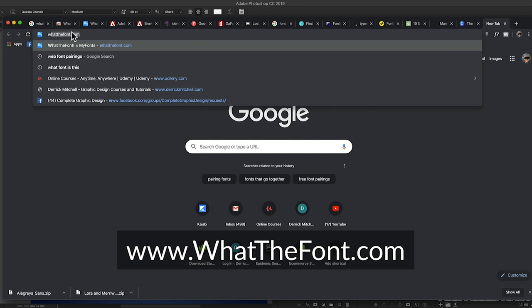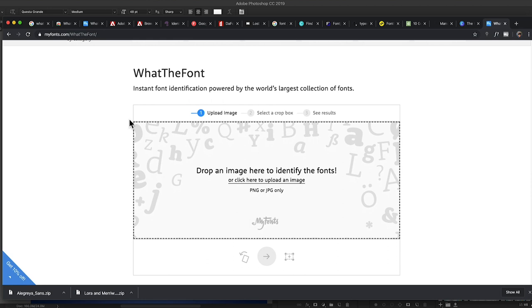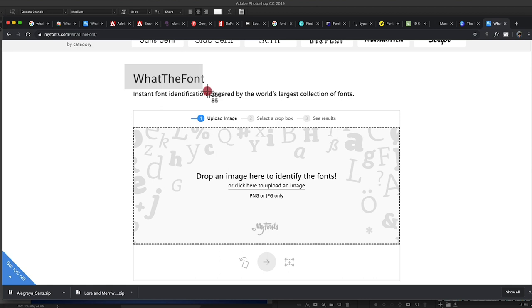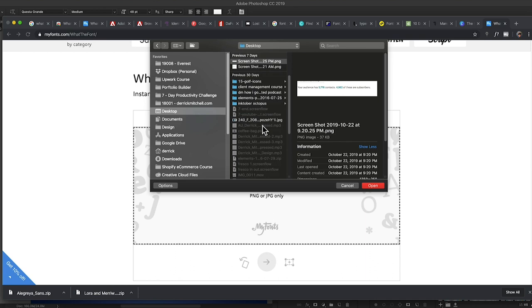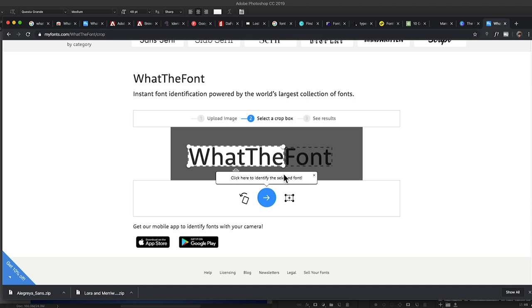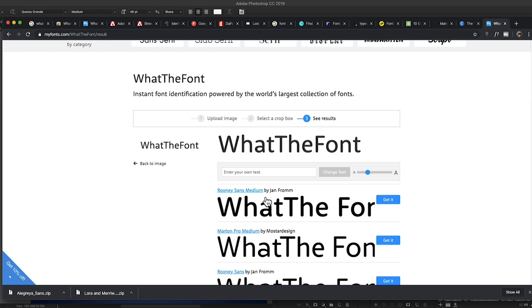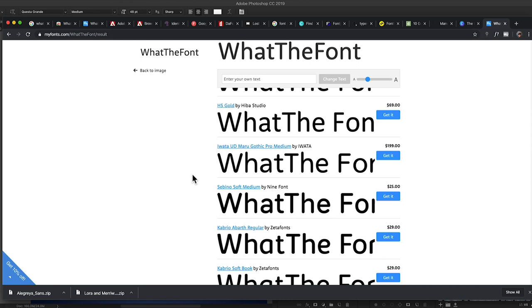You can also use a website called WhatTheFont — it's WhatTheFont.com, which redirects to myfonts.com. You can take a screenshot or upload an image of something you want to identify. For example, let's grab this WhatTheFont title, throw it on the desktop, then click to upload it from my desktop. I can make a selection around what I want to identify, click the big blue button, and it'll give me a bunch of different possibilities for what that font might be.